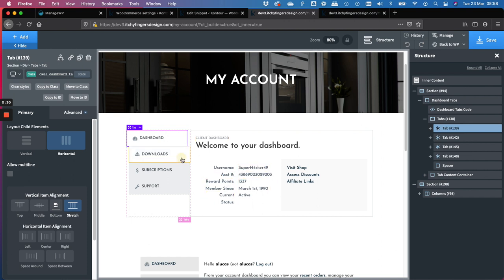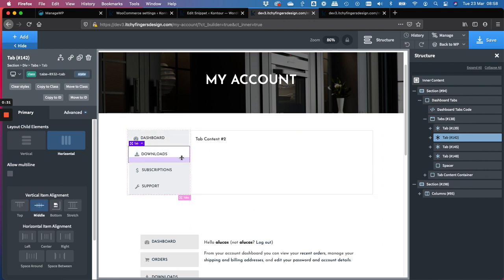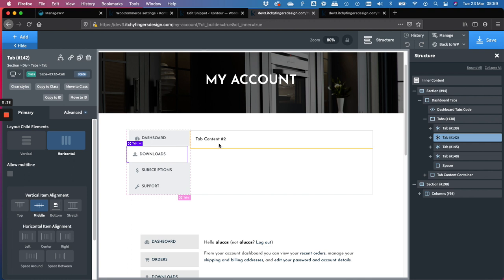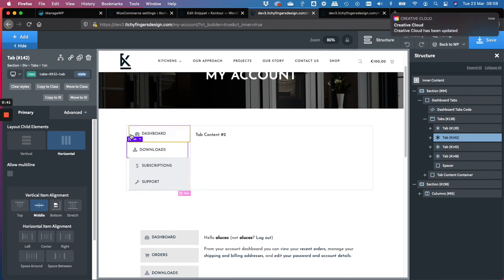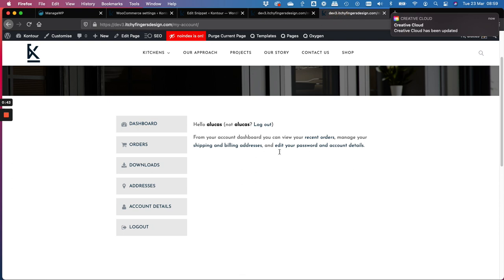In the Downloads tab, there's no way you can insert a shortcode in here to display just the downloads for the logged in user. So I found a workaround which is working great. I'll show you here.